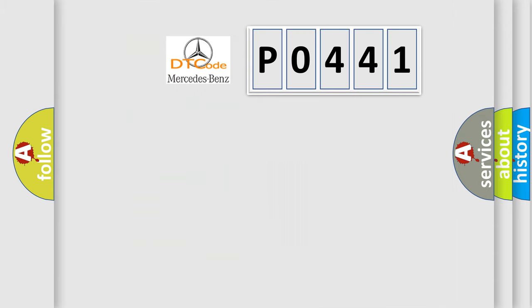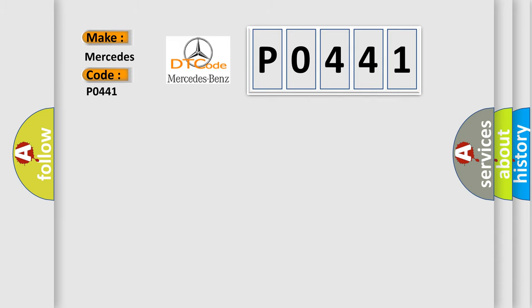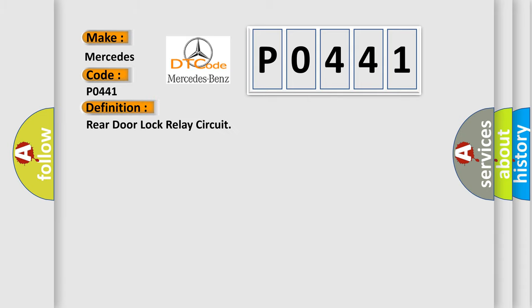So, what does the diagnostic trouble code P0441 interpret specifically for Mercedes car manufacturers? The basic definition is Rear door lock relay circuit. And now this is a short description of this DTC code.